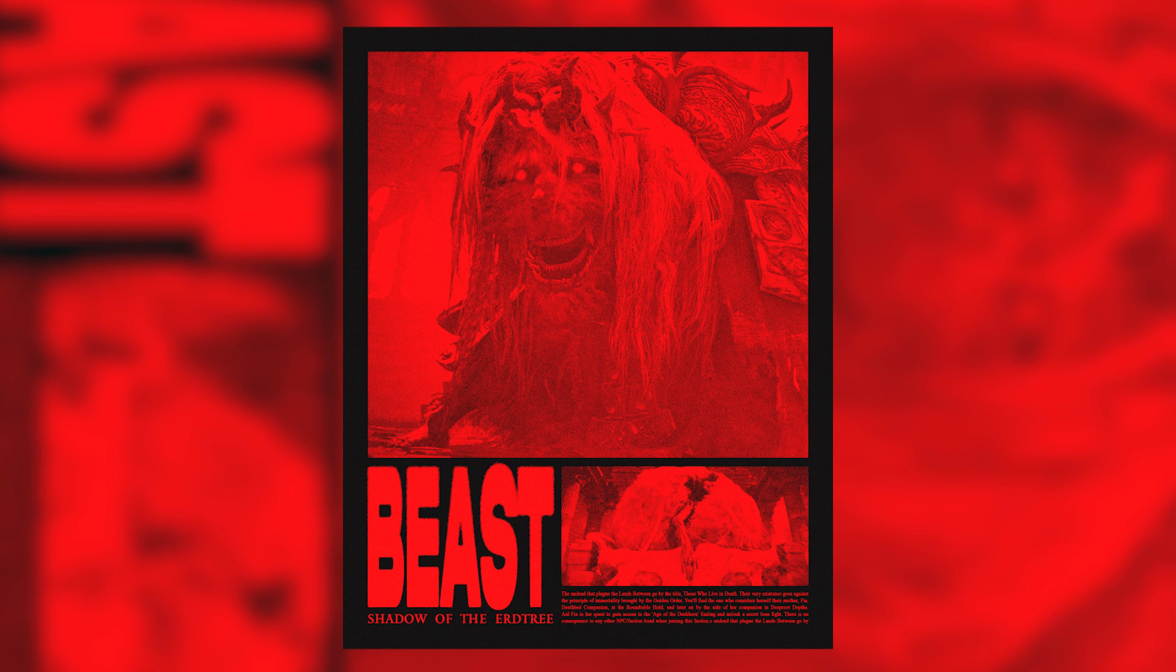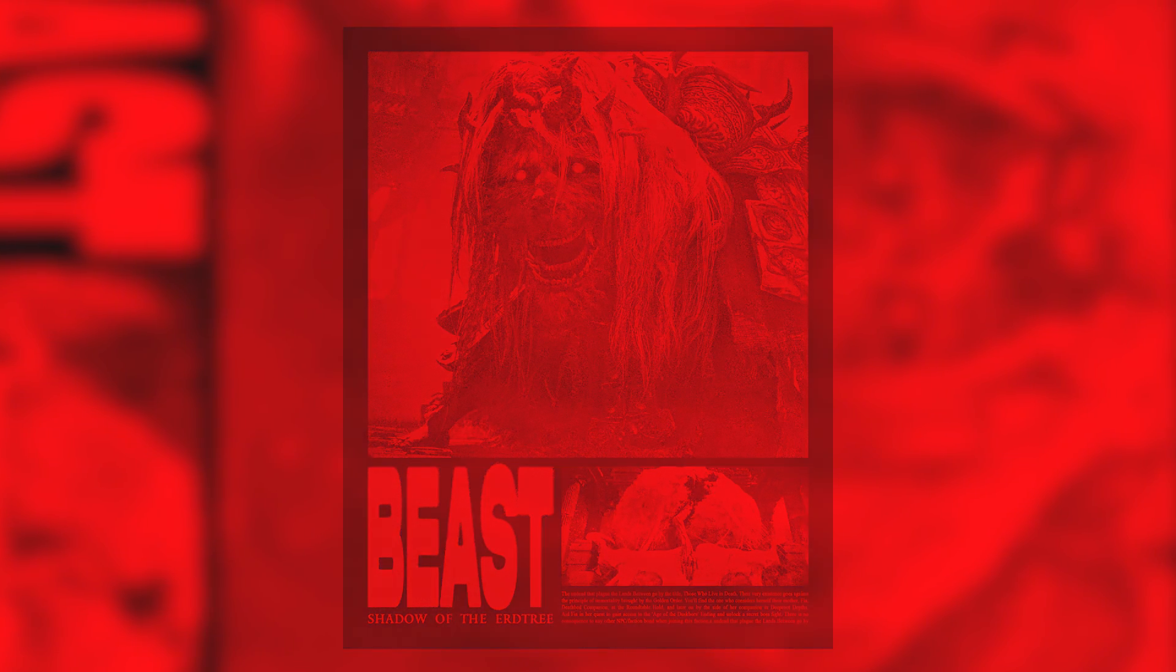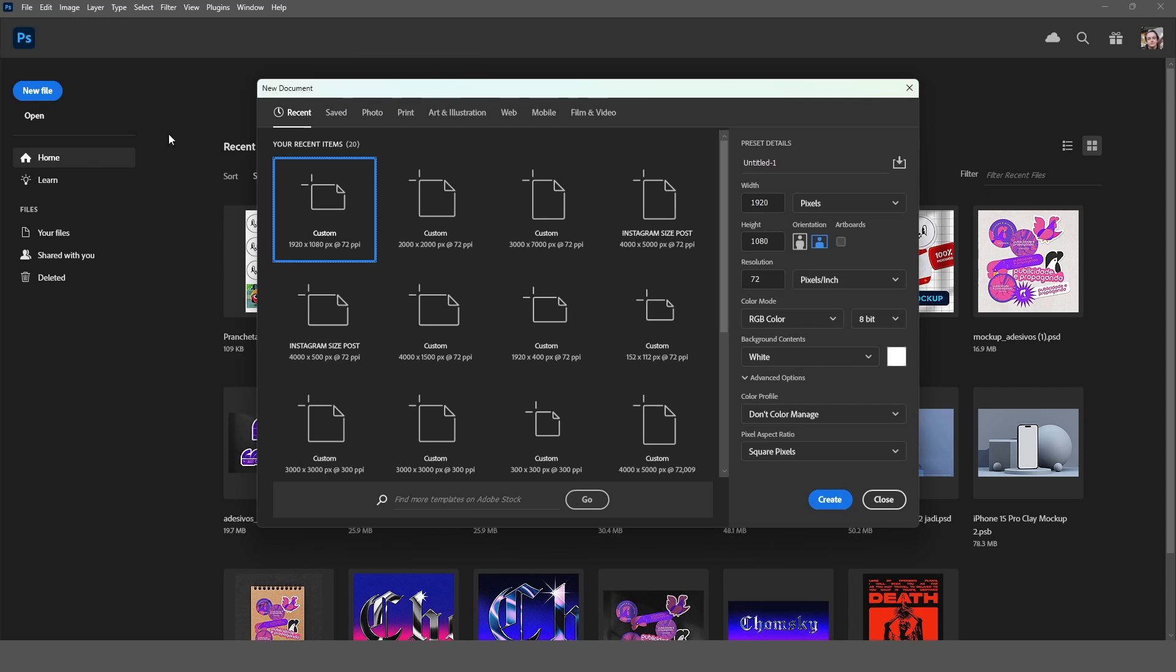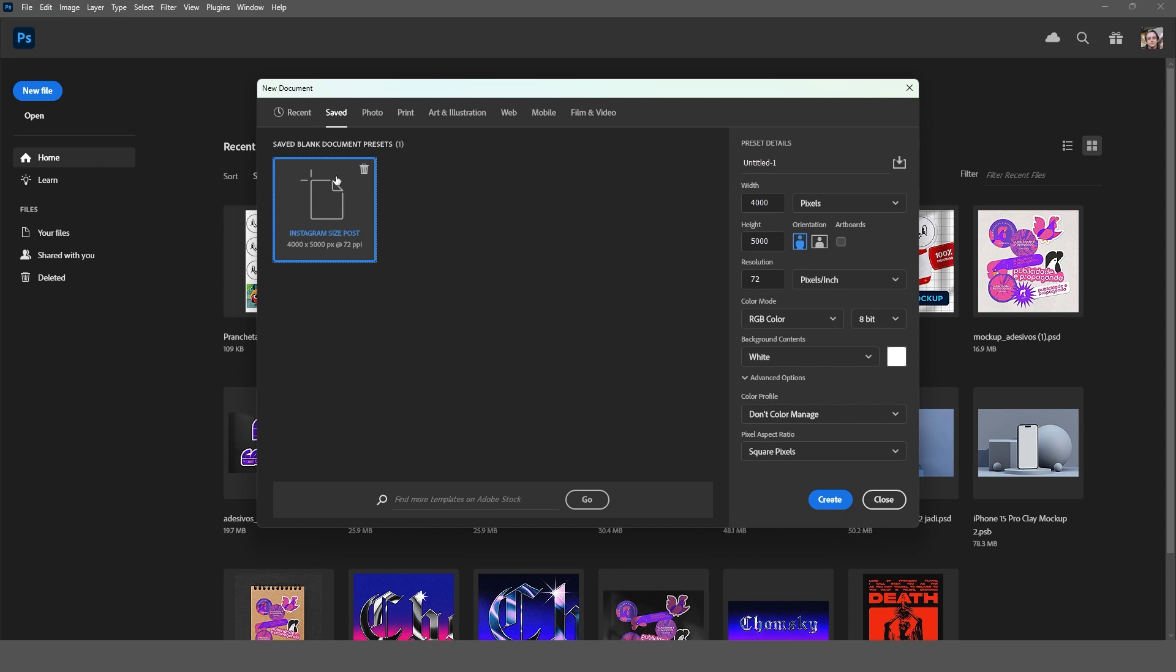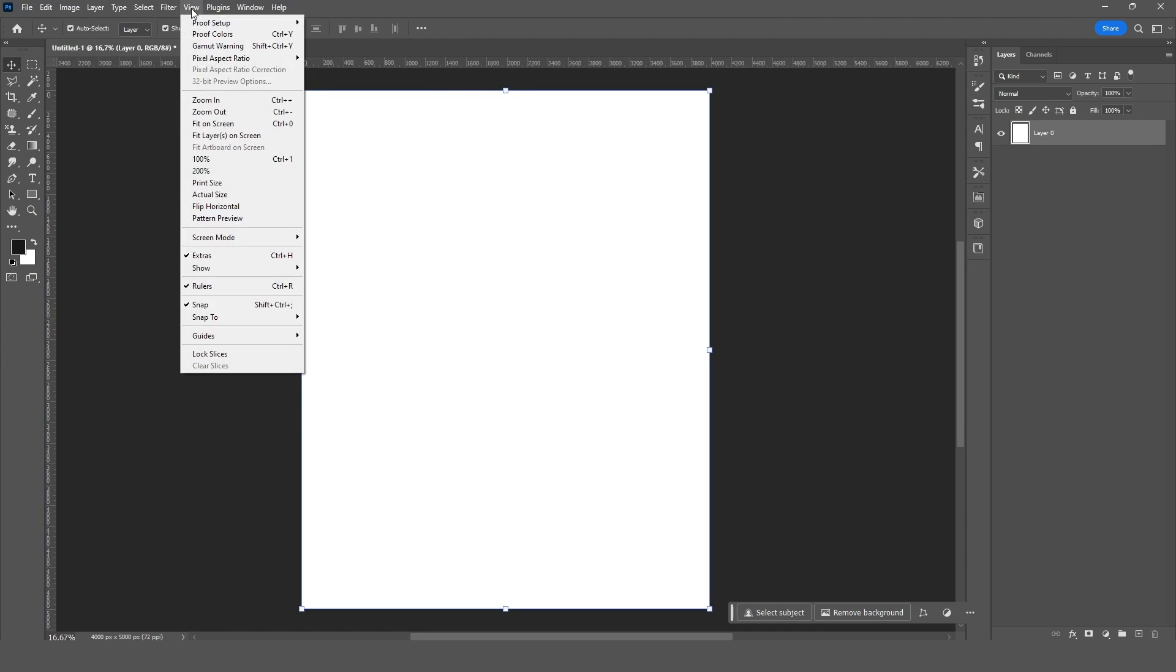I'll show you how I made this poster in Photoshop. Start by creating the file. I'm using 4x5000 pixels. I'll add this grid layout to help me.